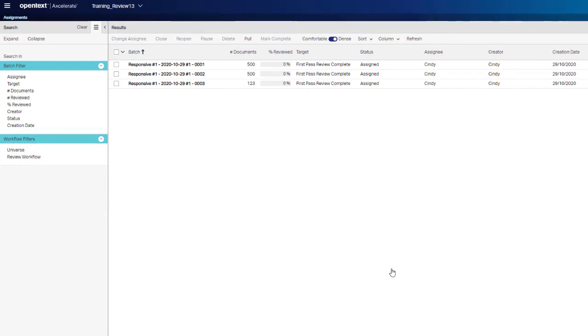If you did not receive a batch, it could be none were available for the level of review you selected. Try to pull a batch from a different review state or check with your case manager who can check the batch status.